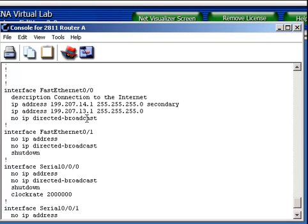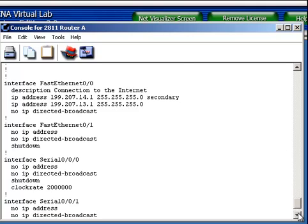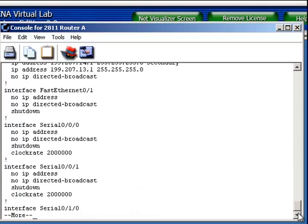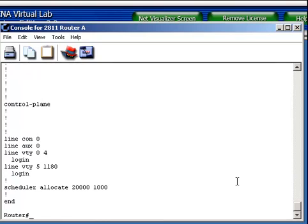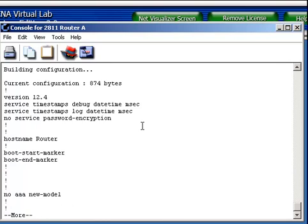Notice here that for FastEthernet 0/1 it's shut down. Notice that's not the case for FastEthernet 0/0. So we know that it's up and running. Also notice here's my secondary IP 14.1 and here's my primary IP 13.1. So those are up and running. And then there's my serial connections and no passwords or anything.